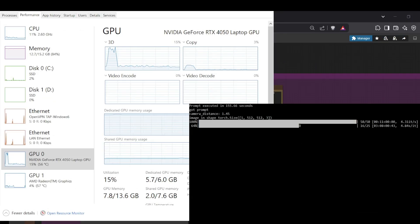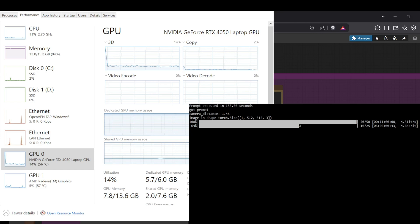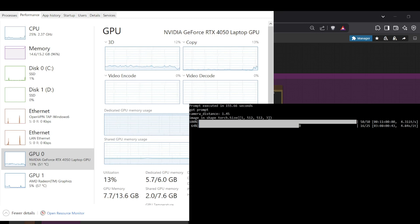What really surprised me was the performance. I managed to get this running locally and generating some genuinely nice 3D results on my system with just 16GB of standard RAM and only 6GB of VRAM on my graphics card — that makes it much more accessible than you might expect for something this advanced.